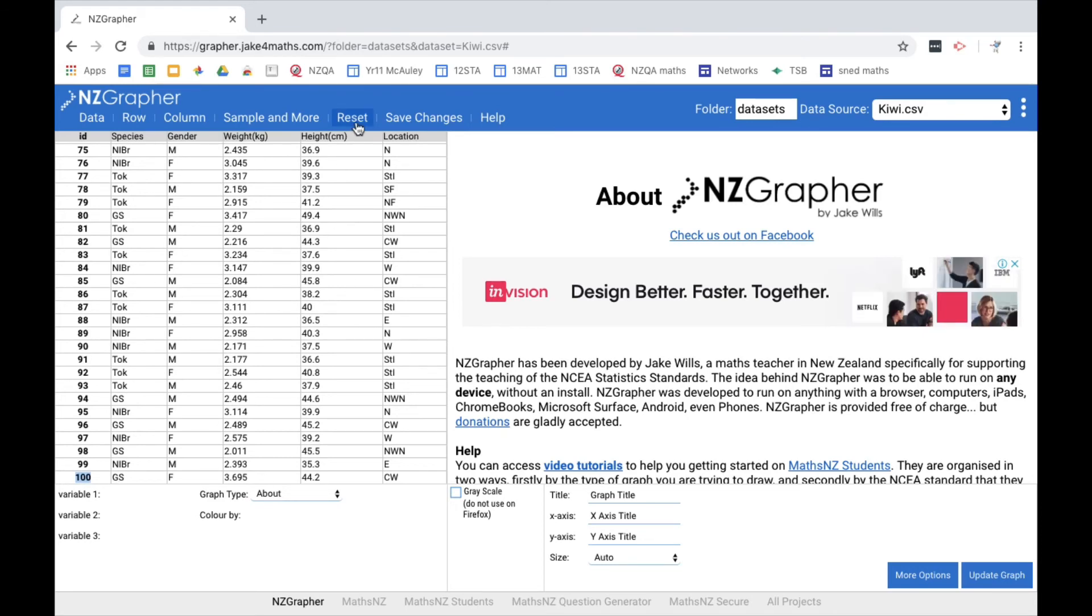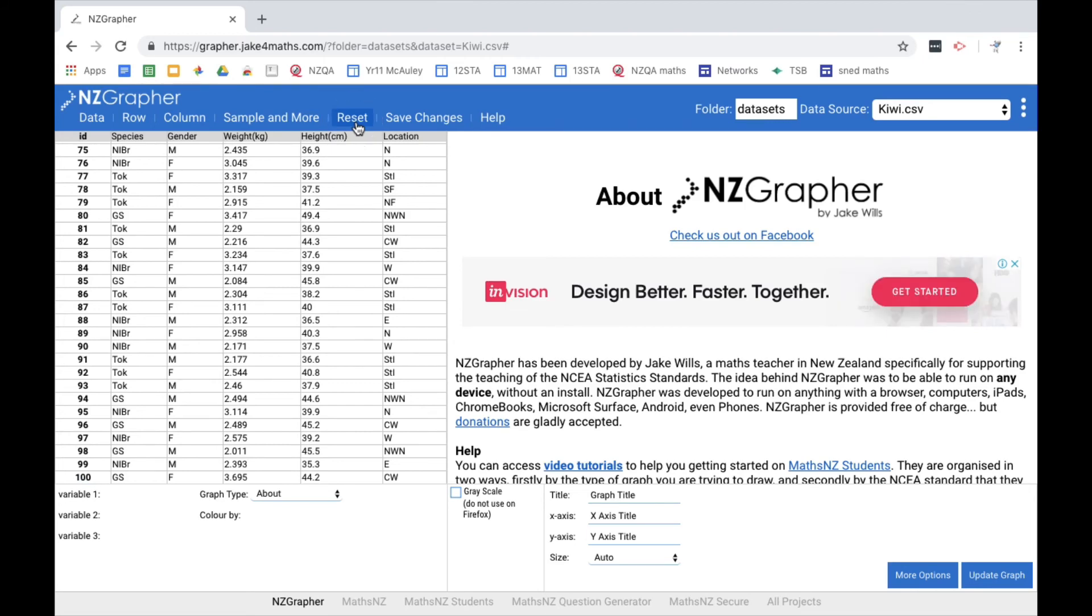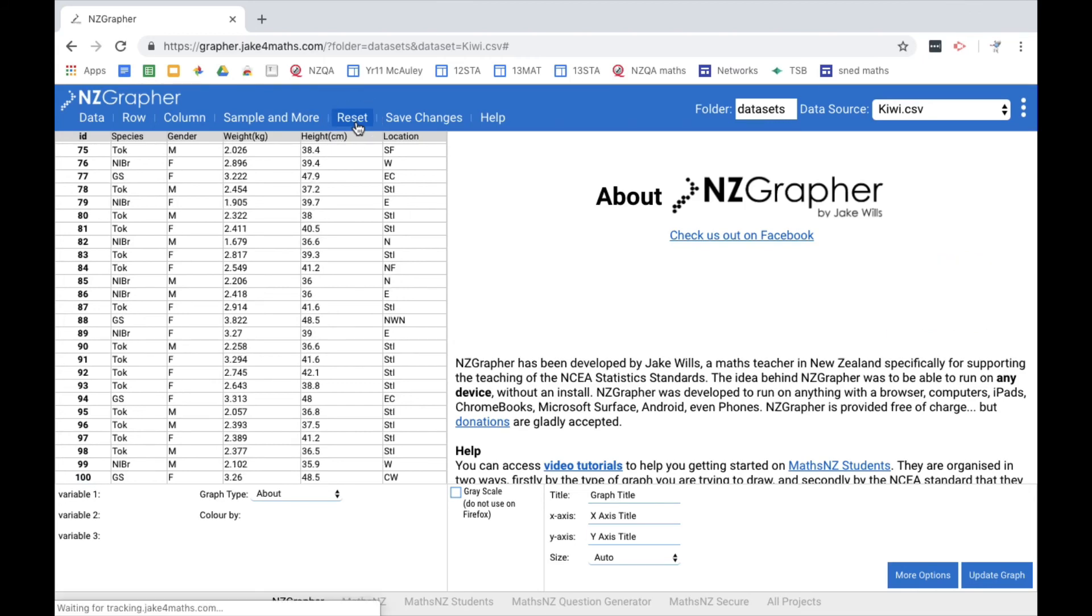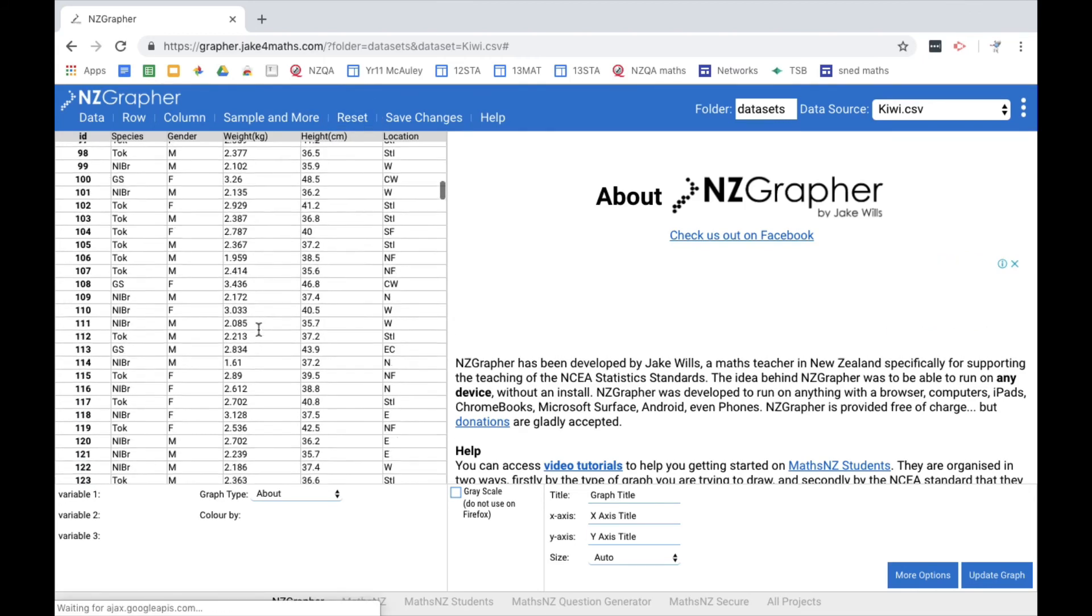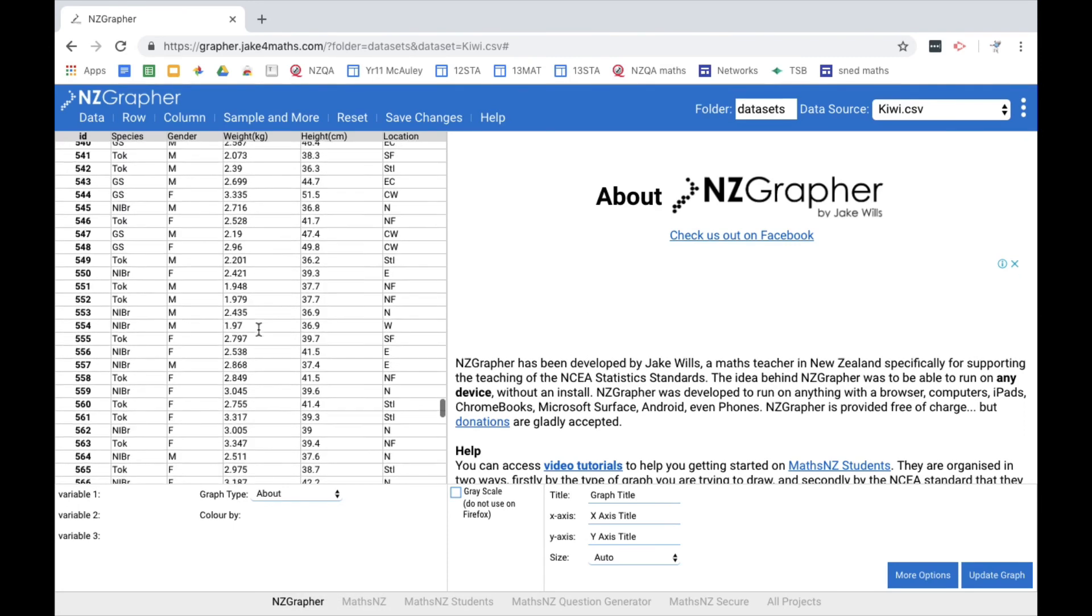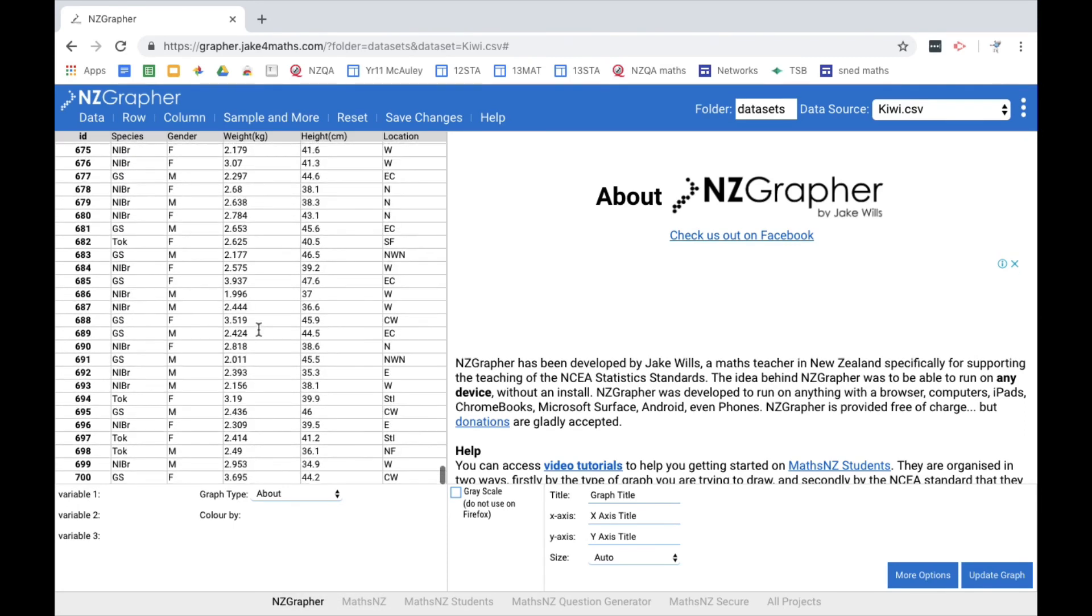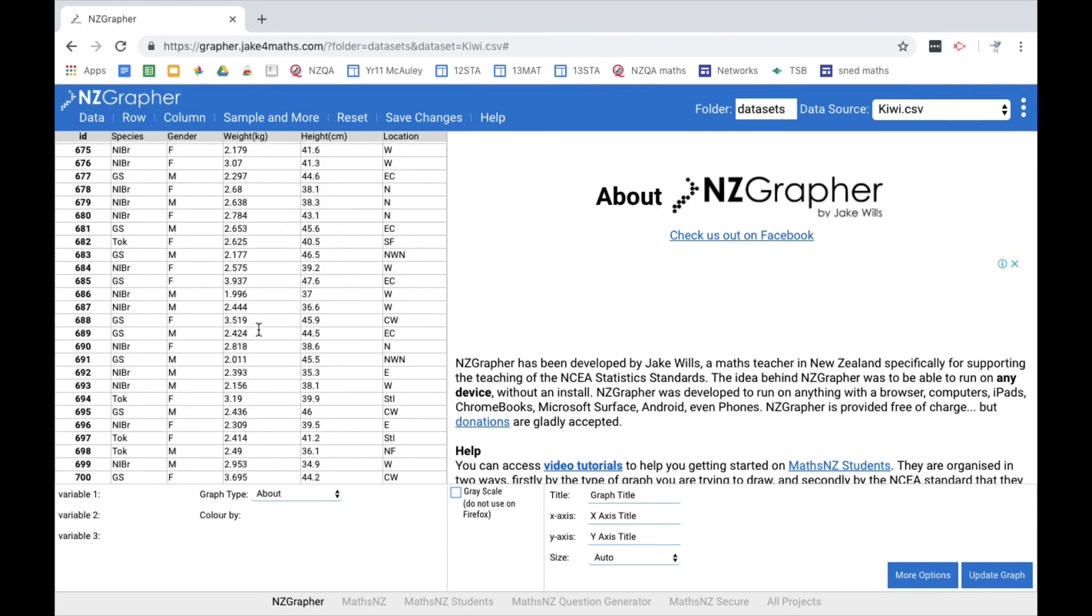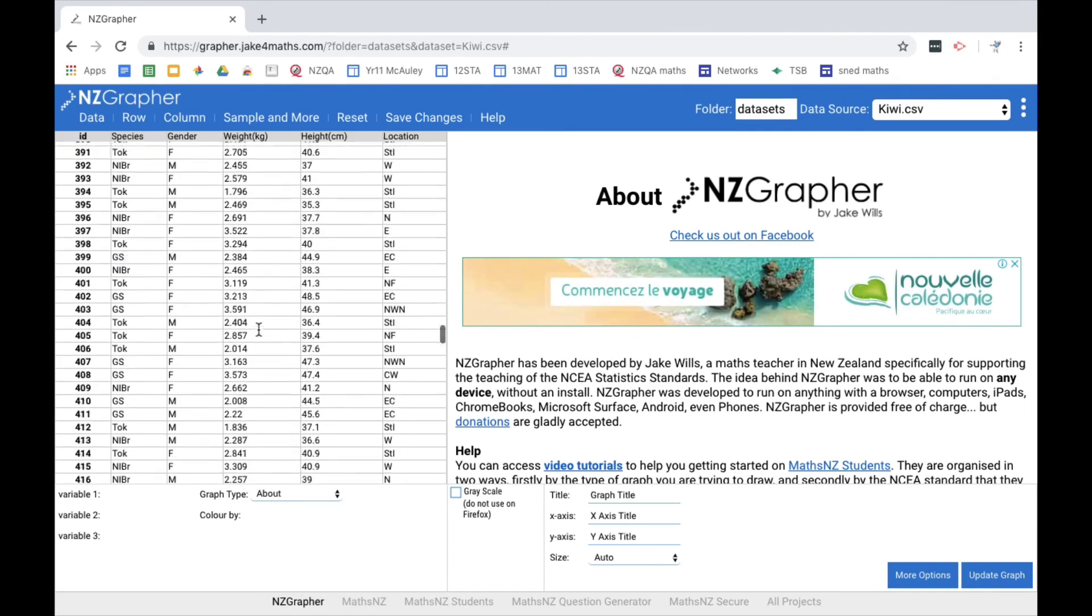Now at the top here, there's also a reset button. So if I want to just go back to the whole data set, I can click on that reset button. And now I've got my full 700 Kiwibirds in the sample.